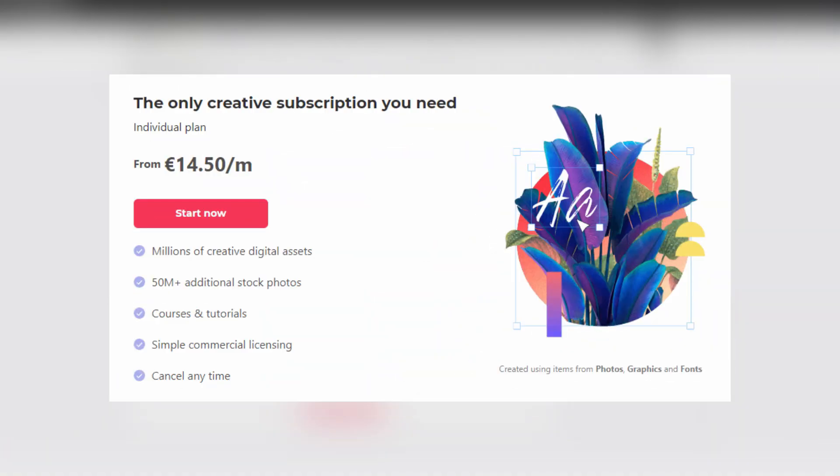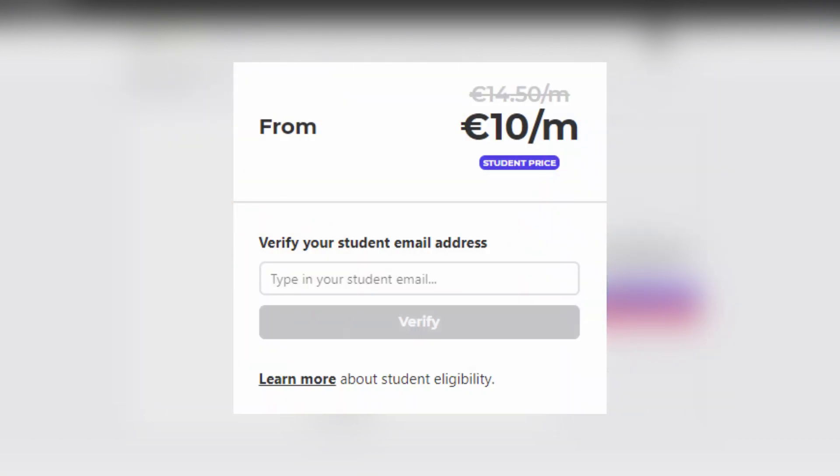Also, they offer an annual plan of 40-50 euros per month, which is not much at all. It is such a good price for what the website has to offer.